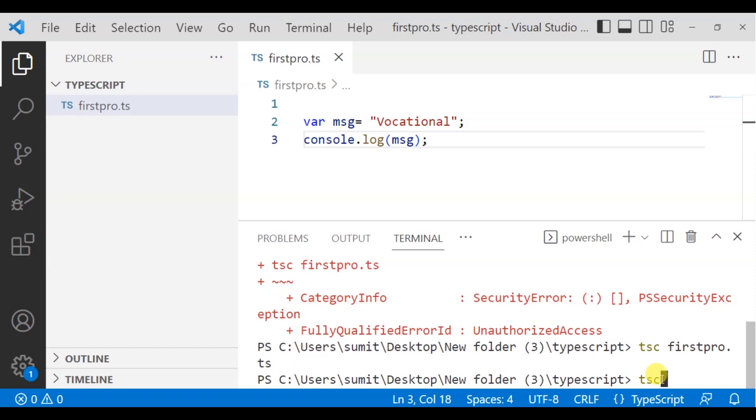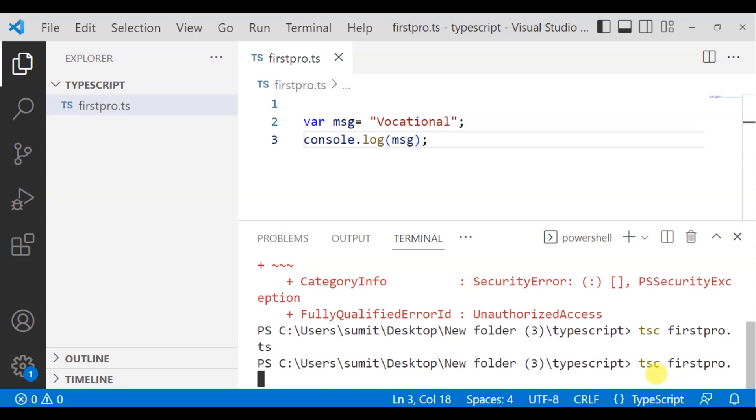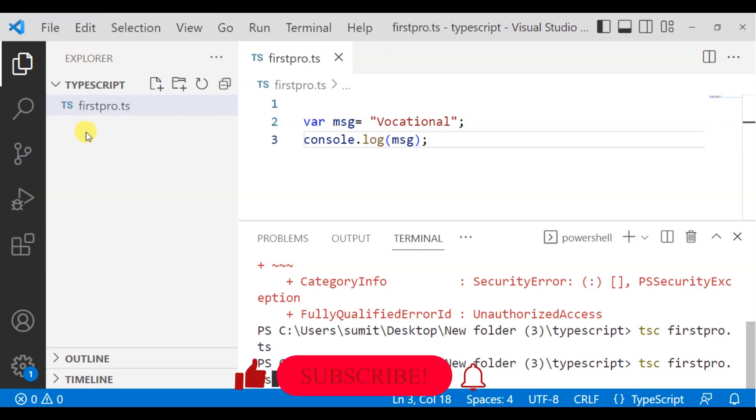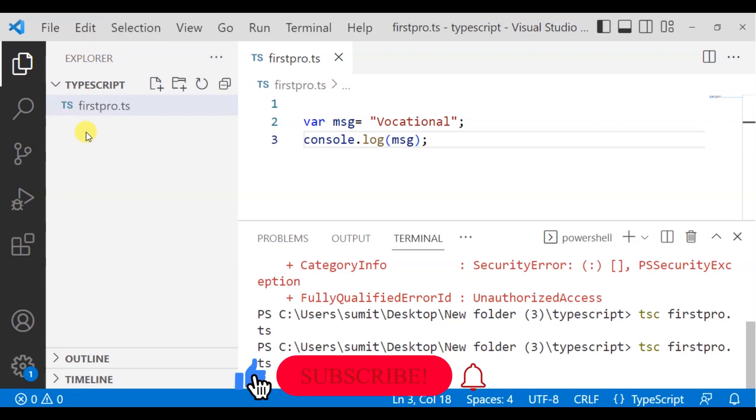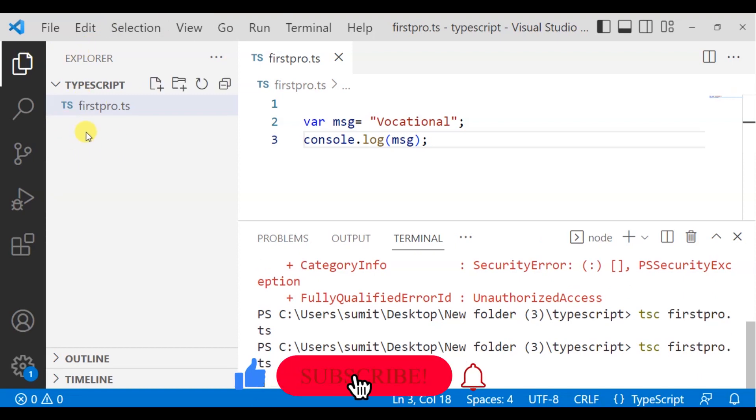you will name the name of the file with the ts extension. Like first pro dot ts. Same like that, ts. Then, here, you will see. We will enter and we will have a .js file.